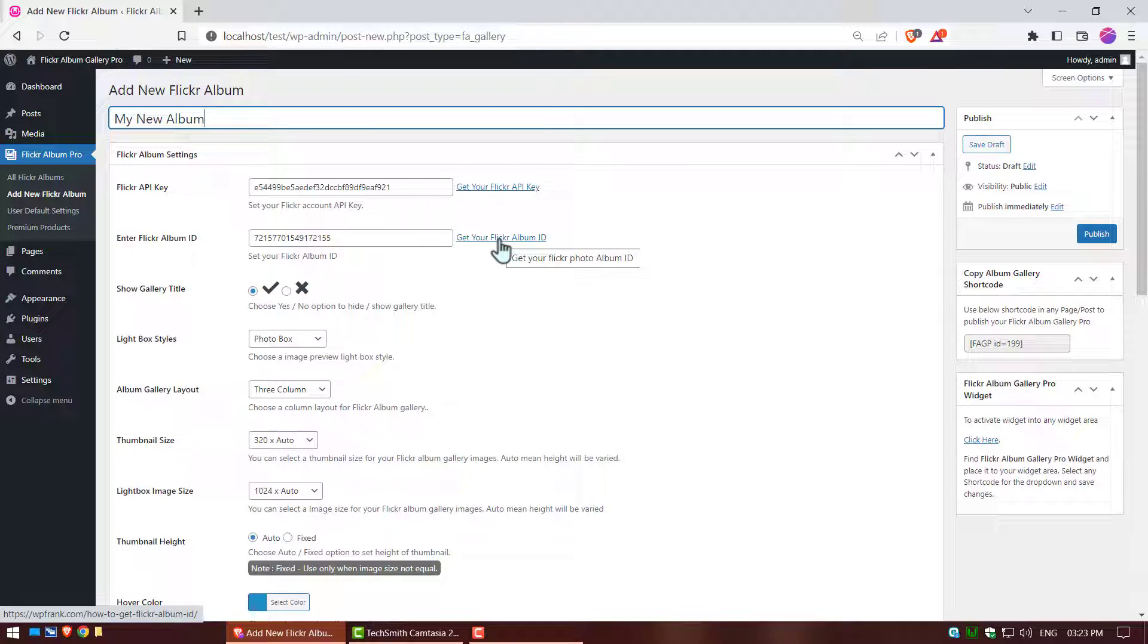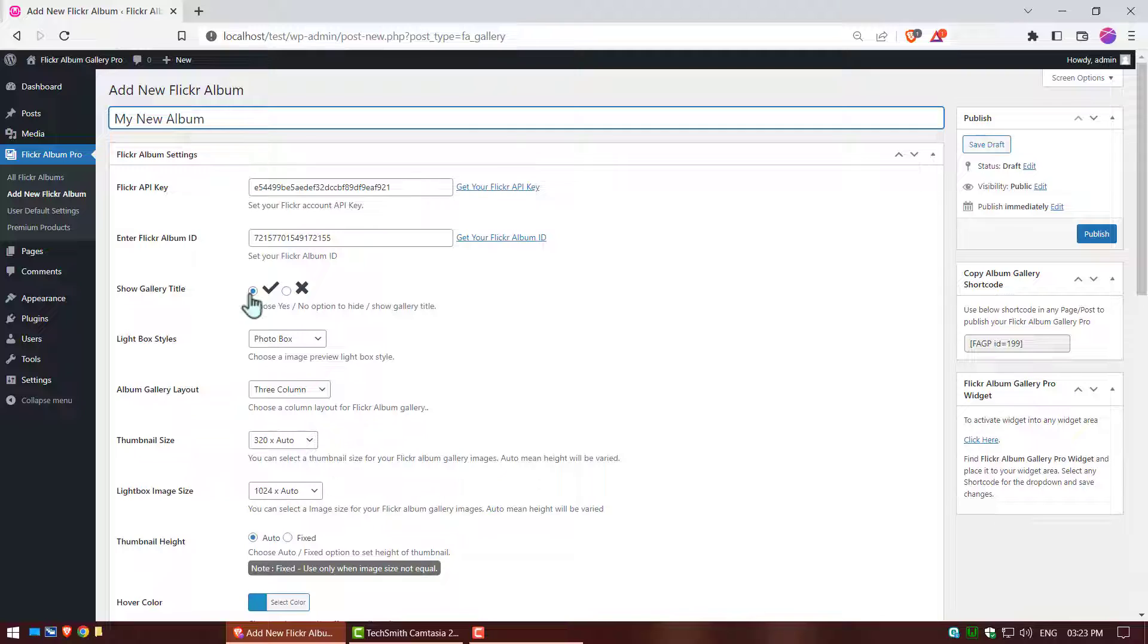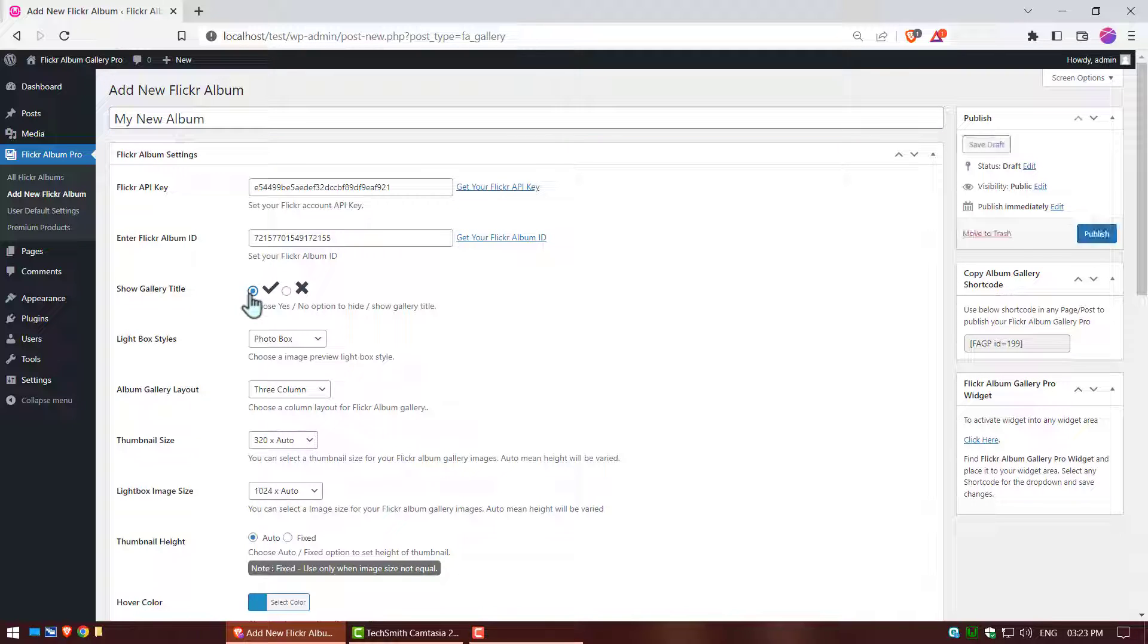This is a default album ID, when you set up your Flickr album ID, click the link to watch tutorial. Show gallery title, choose an option to hide or show gallery title.